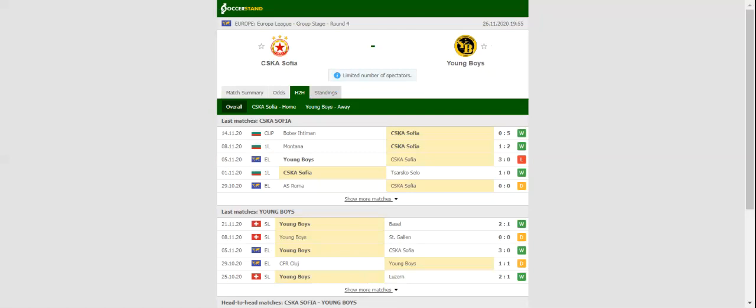Young Boys rolled over CSKA Sofia 3-0 at Stadium Wankdorf, and seeing that Thursday's game will be played behind closed doors, we are tempted to put our money on Gerardo Seoane's troops. Mambimbi, who scored a brace in Bern, should be deployed up front alongside Nsame. Prediction: 0-2.